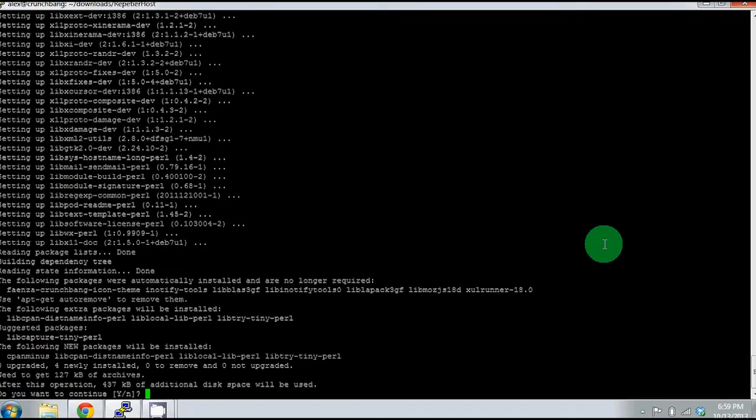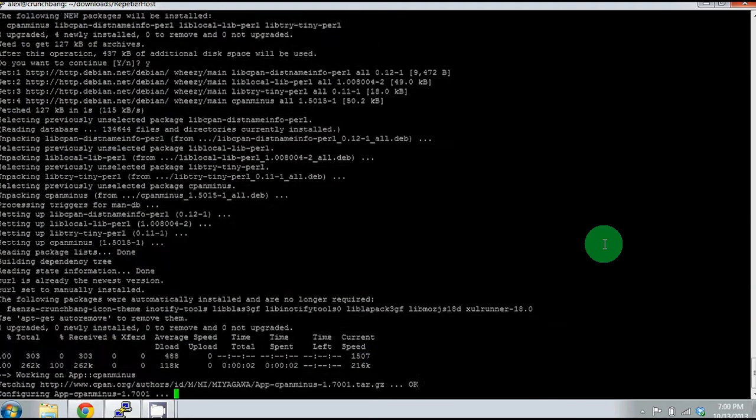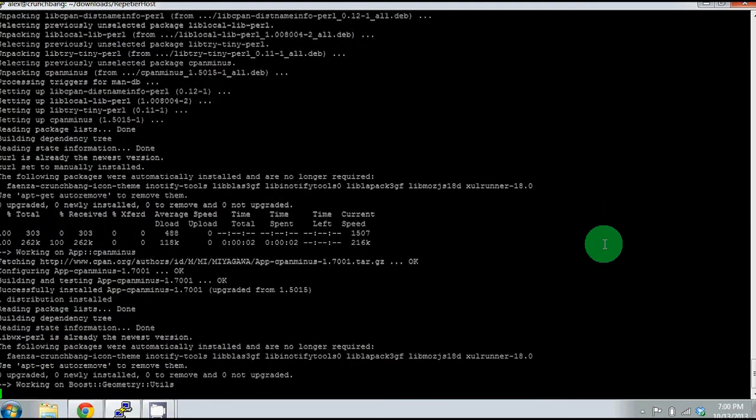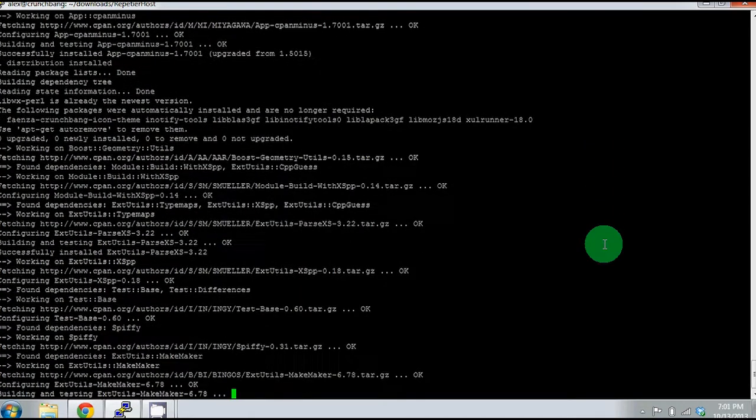As you can see, it just stopped here because it's prompted me to ask if I'm okay with it using an additional 437 kilobytes of memory. I just press Y and hit enter and it will continue on its own.